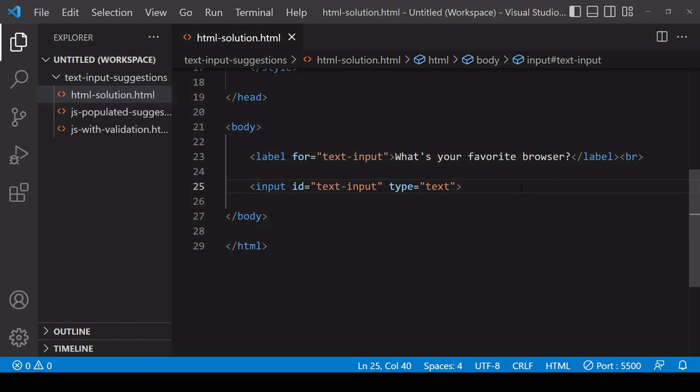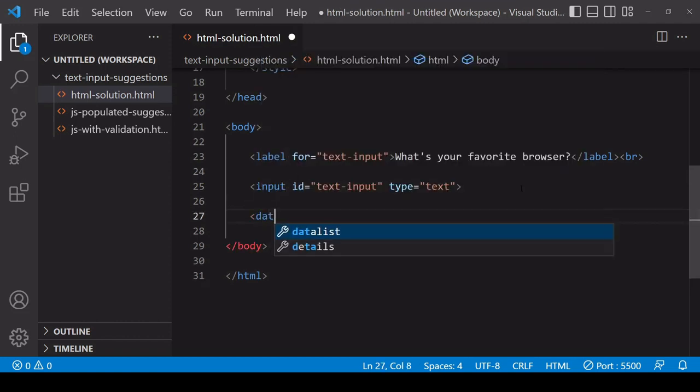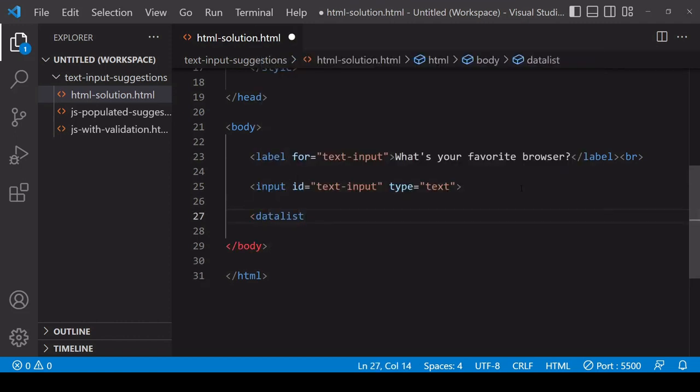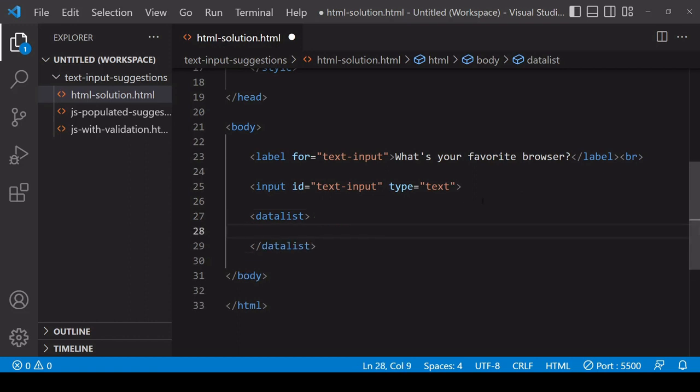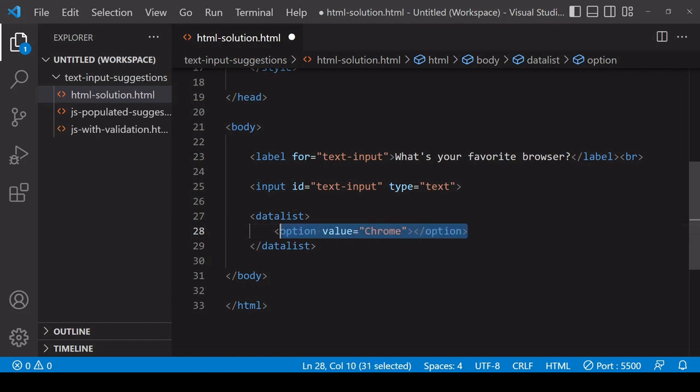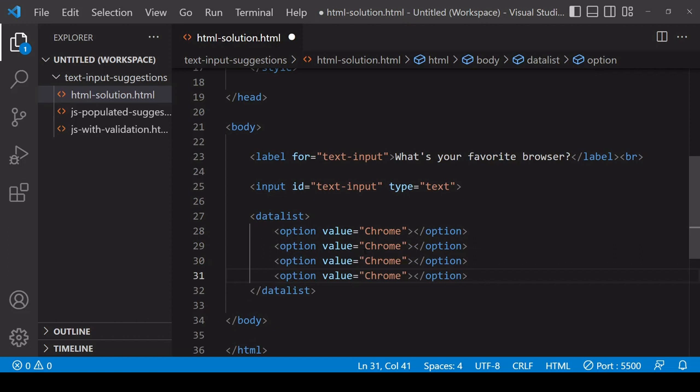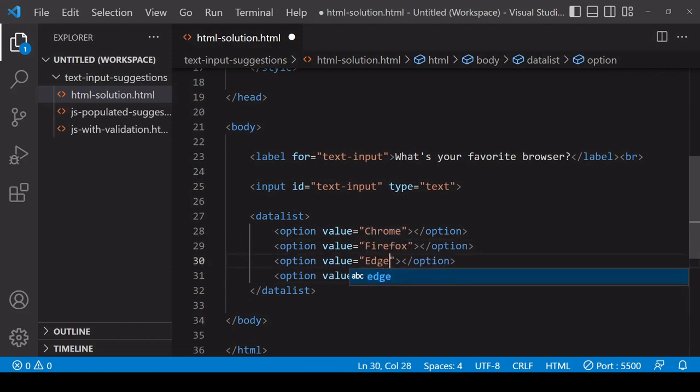Let's take a look at how suggestions can be implemented in HTML. To create some suggestions you need to create a new datalist element and inside there nest option elements. On each option specify a value as an attribute. I'll set the first value to Chrome and I'll also add some other options - Firefox, Edge, and finally Opera.